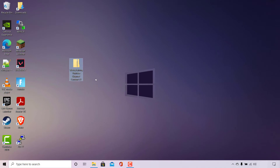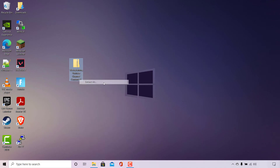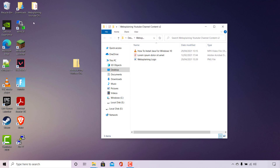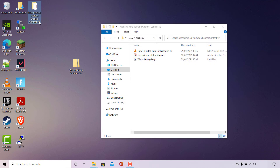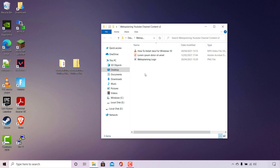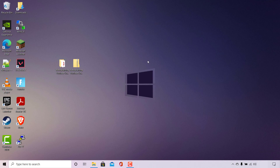We have successfully zipped and compressed our files into a single zipped folder. Just to prove that this folder contains the zip files, I'm going to extract it. I'll right click on it, navigate to Extract All, leave the destination as default, leave Show extracted files when complete checkmarked, and left click on Extract. Once done, we have a new folder called Websplaining YouTube Channel Content v2, which contains the uncompressed files — the video file, the PDF file, and the image file. That concludes the video on how to unzip and zip compressed files in Windows 10, with no installation required.